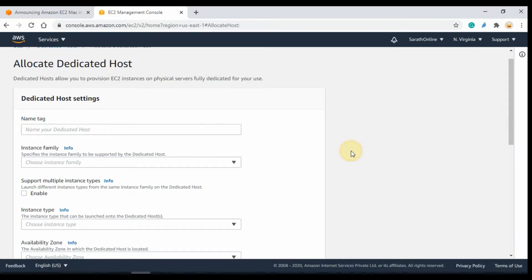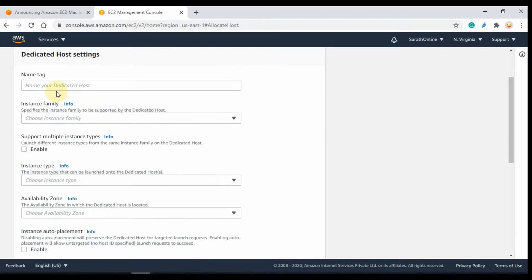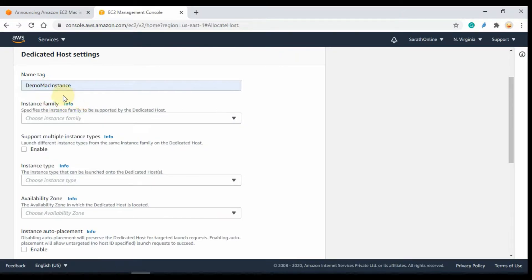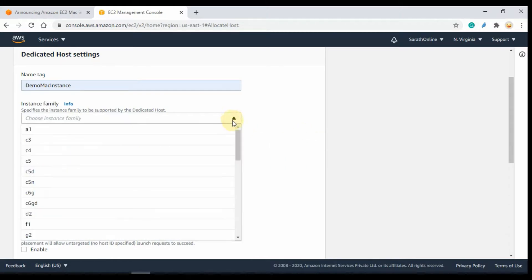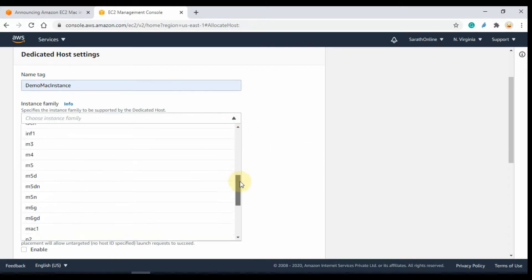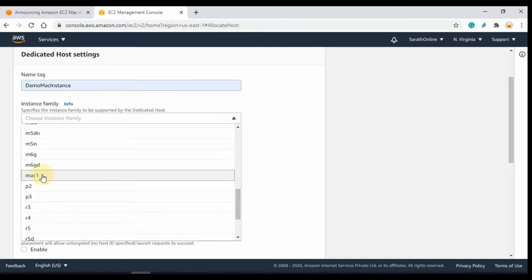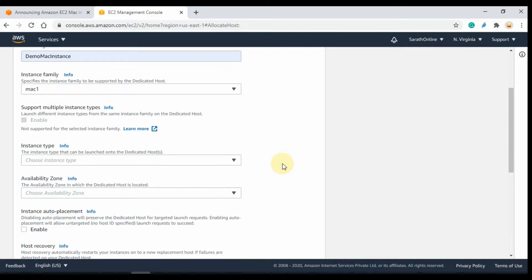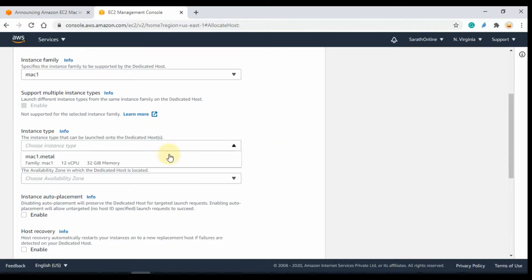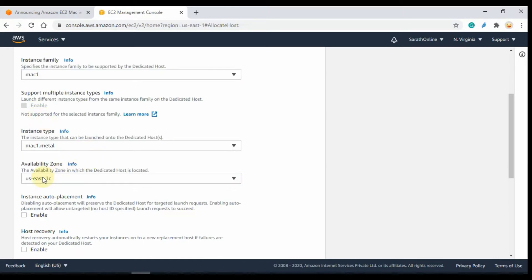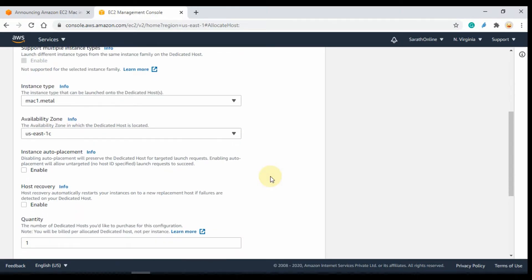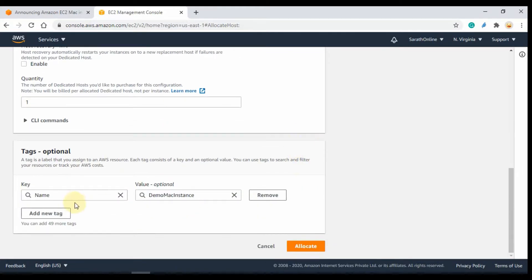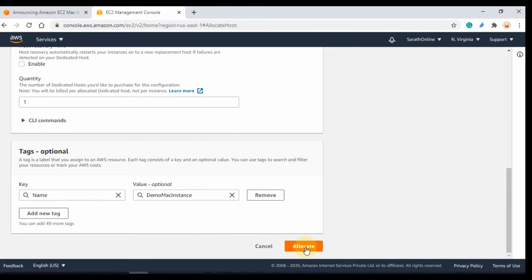In the dedicated host settings window you need to enter a name to identify the host. Then select the instance family as mac1 from the list. Next select the instance type as mac1.metal and select one of the availability zones. Then check the quantity, it is by default one. Leave the quantity as default. Finally click Allocate.